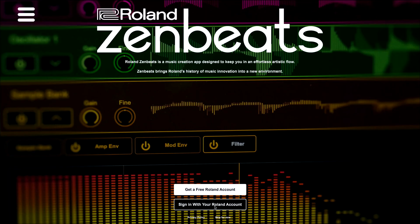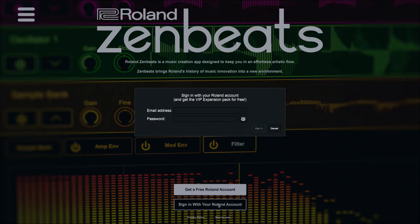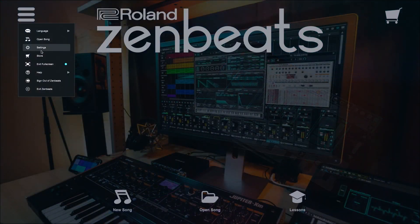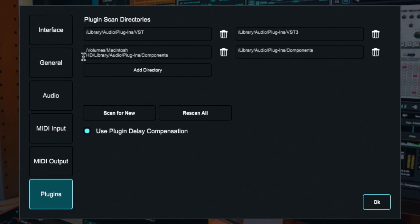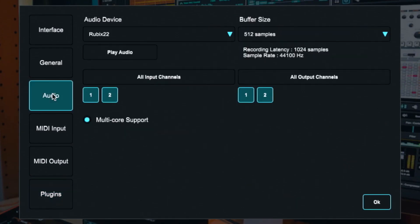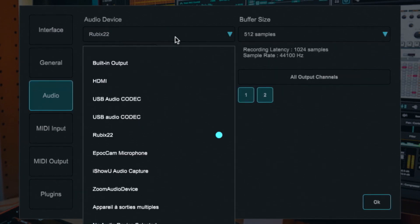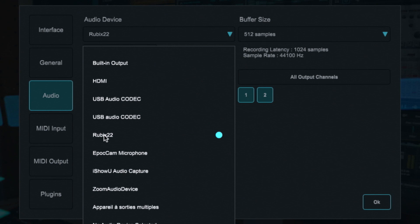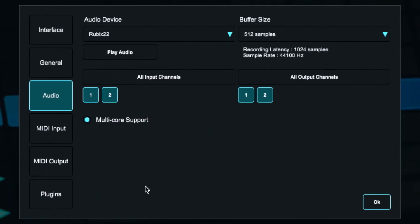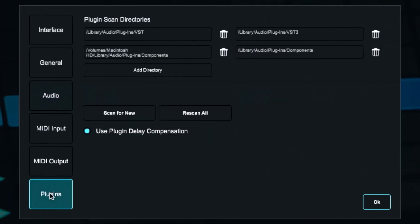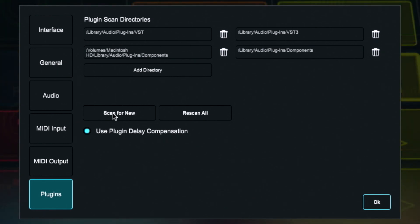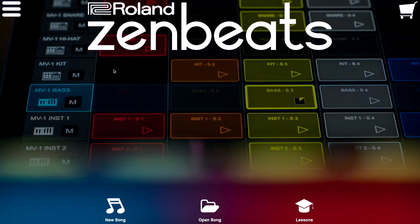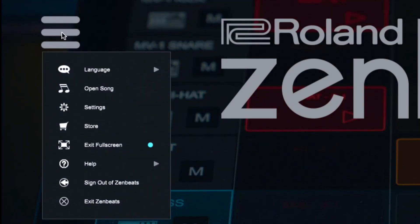When you get in you have to sign in with your Roland account and type your information. When you're logged in, you got to verify that first of all in the settings that you have audio, you've got some interface. Click on something built-in audio. If you have an interface like me I've got the Roland Rubix 22. And if you don't see the plugin you might have to go into plugin and say scan for new. It will scan for the latest plugins that have been installed on your computer. I didn't have to do it but you might have to.